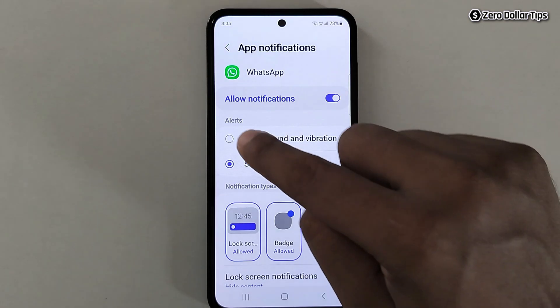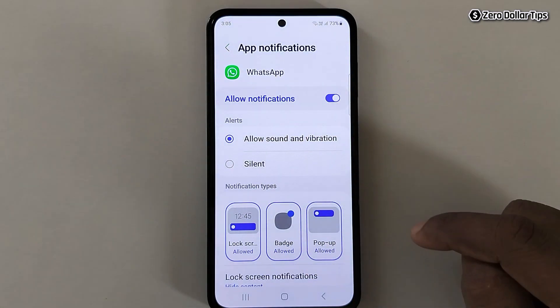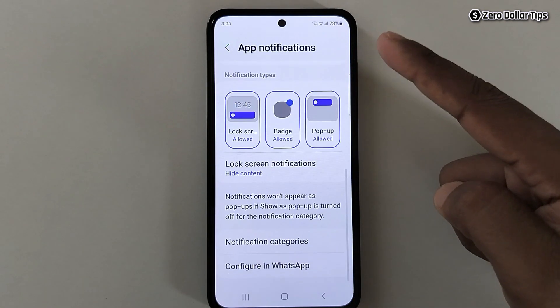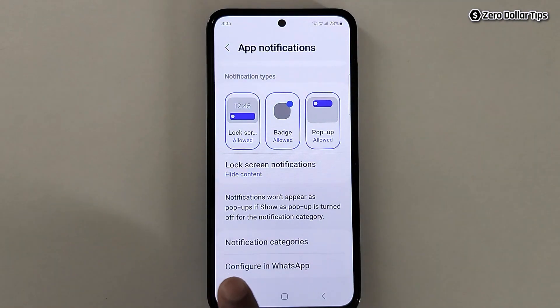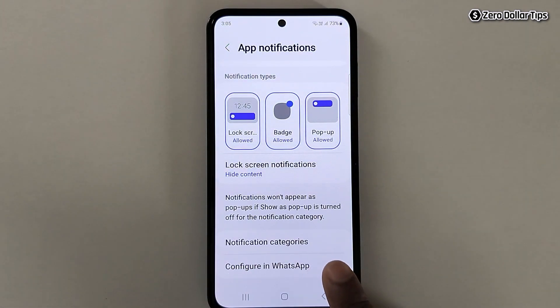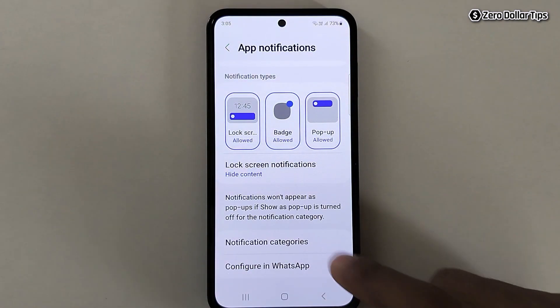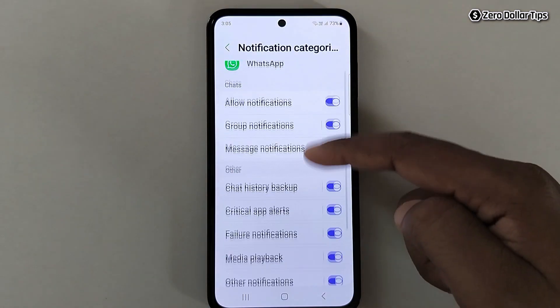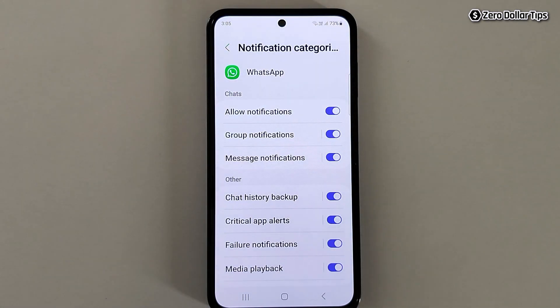Simply enable it, then scroll down and tap on Notification Categories. From here you will be able to see all kinds of WhatsApp notification categories.